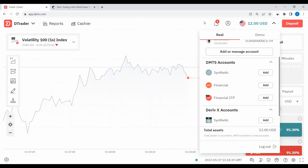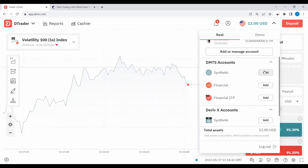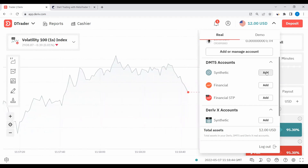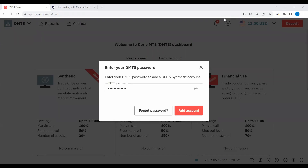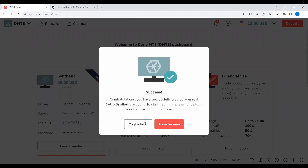We're going to create a Synthetic MetaTrader. I'll click Add and it gives me a pop-up where I need to enter my preferred password. I'll enter my password and then we proceed. I've re-entered my password and we're going to click Add Account. When I click Add Account, the account has already been created.